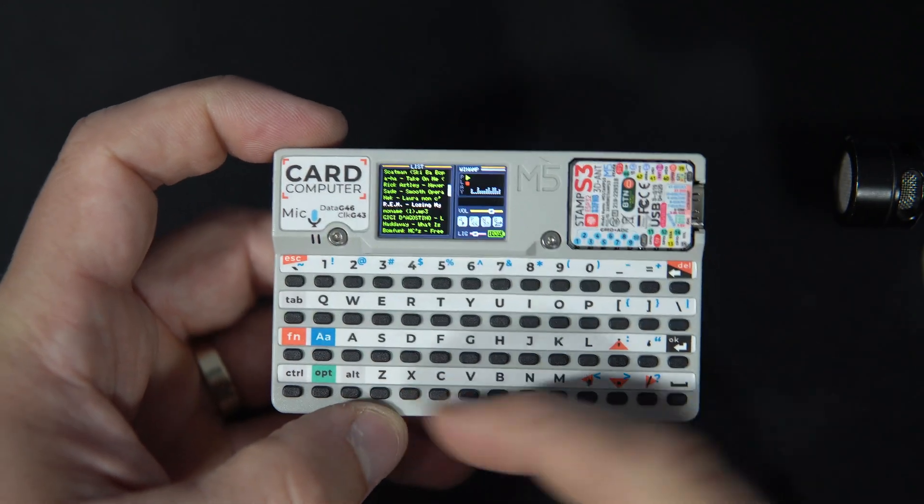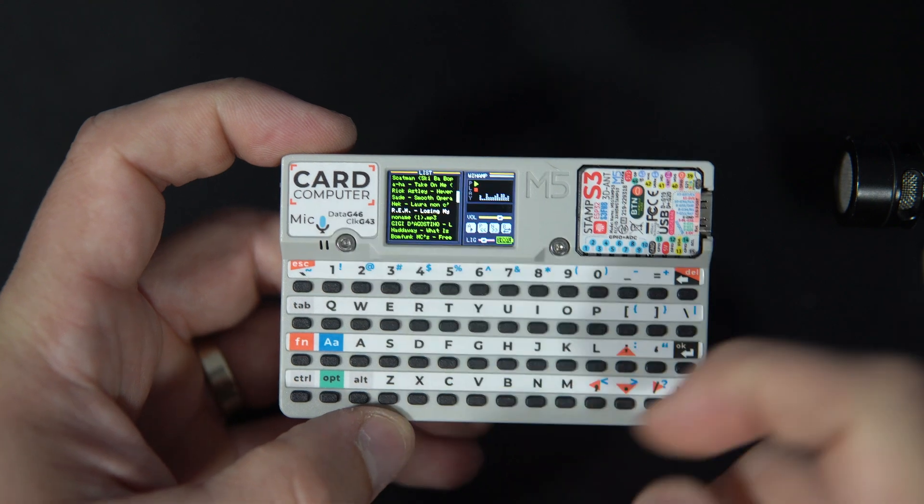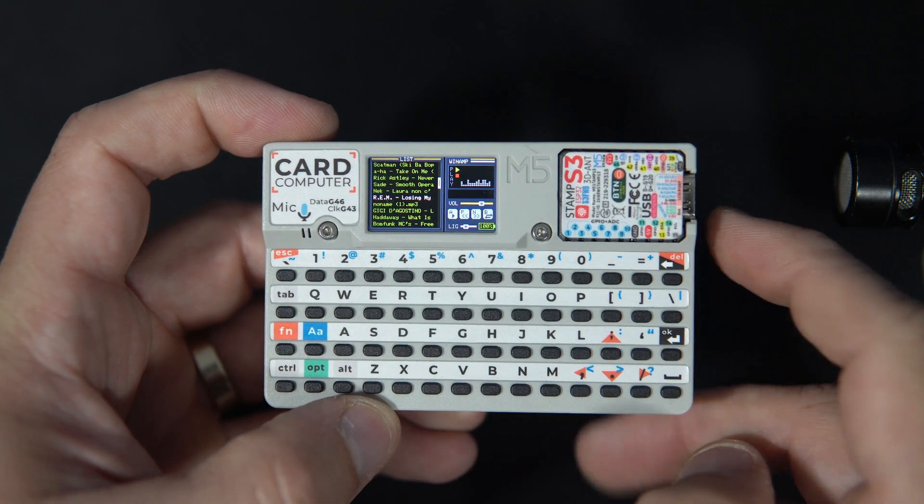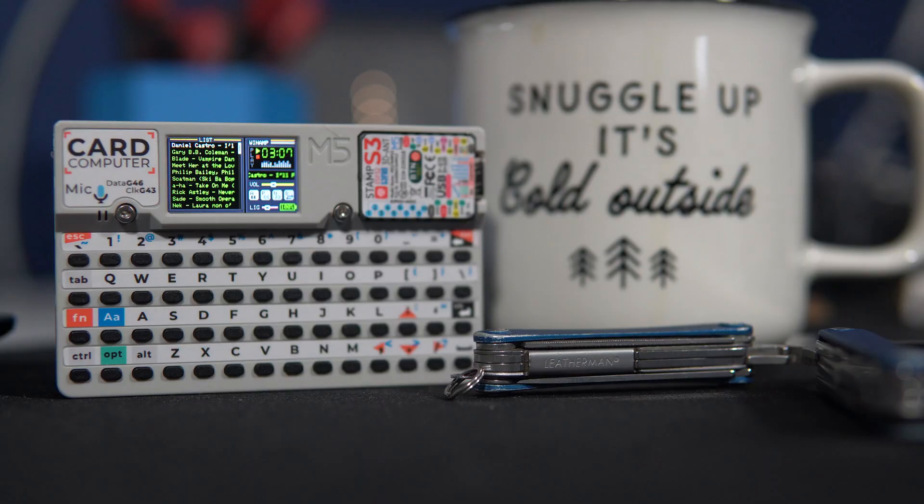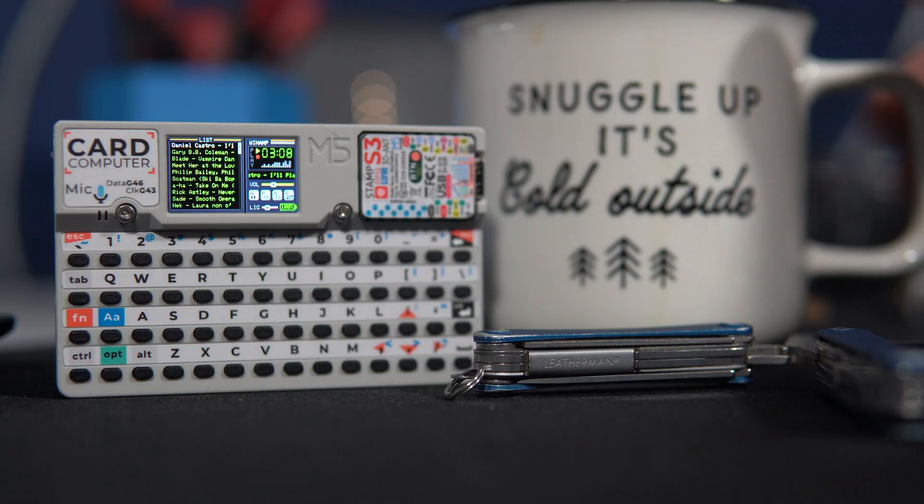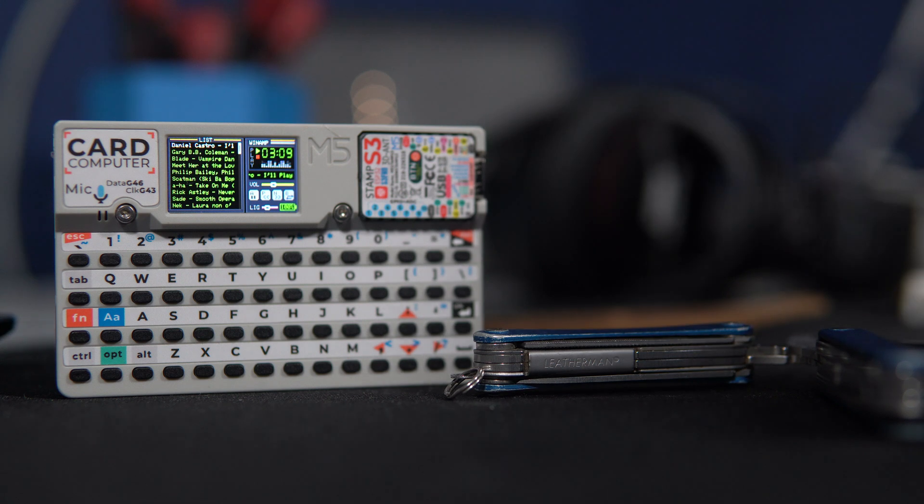This card-size computer became quite popular, probably due to its price and interesting format.